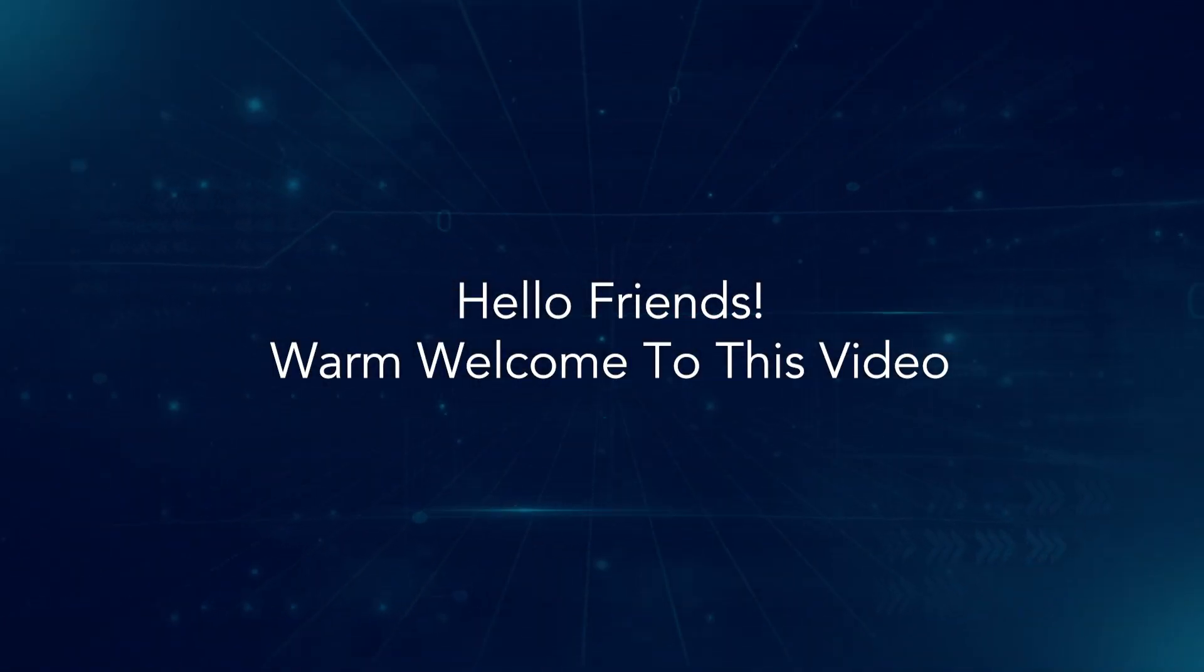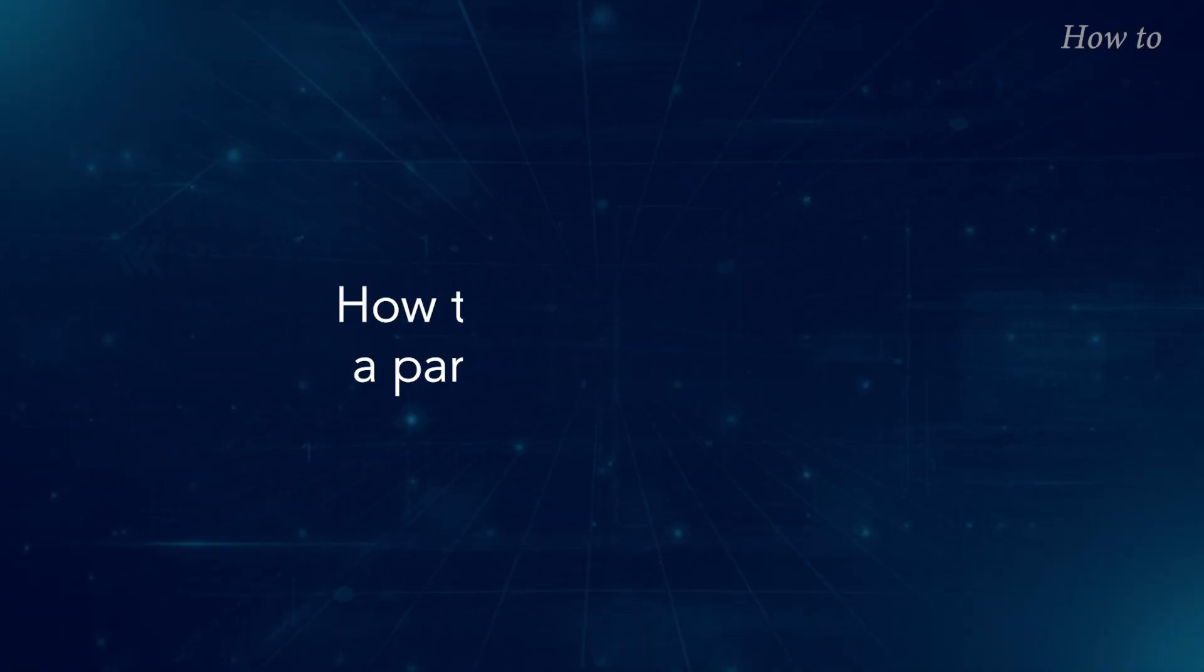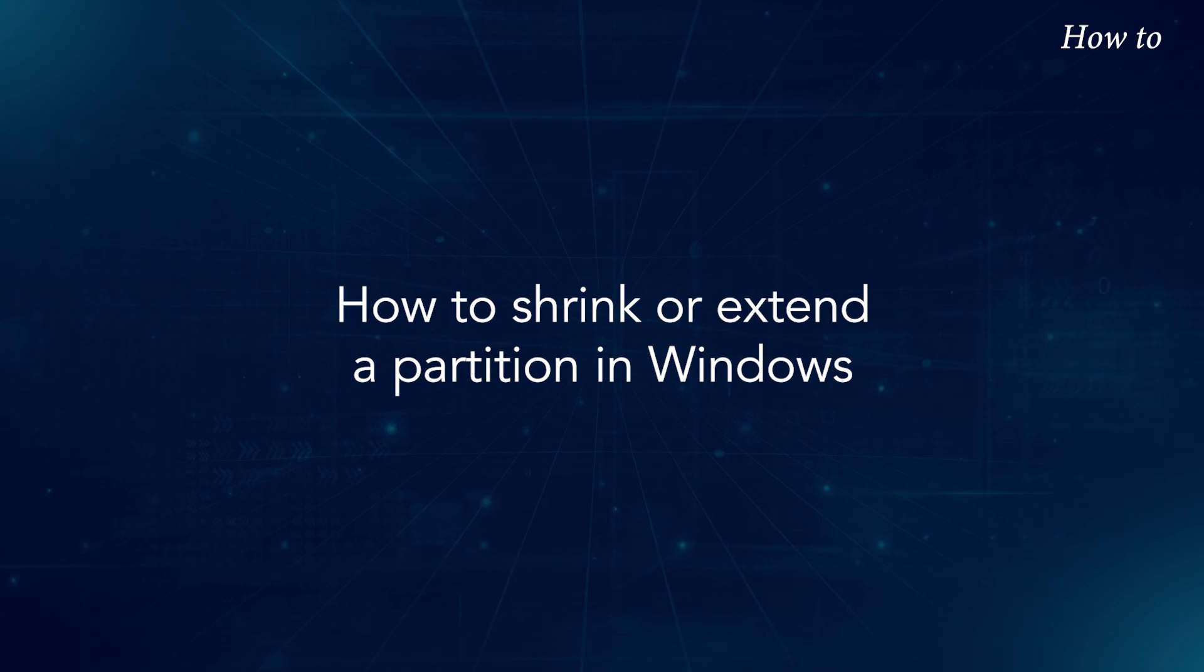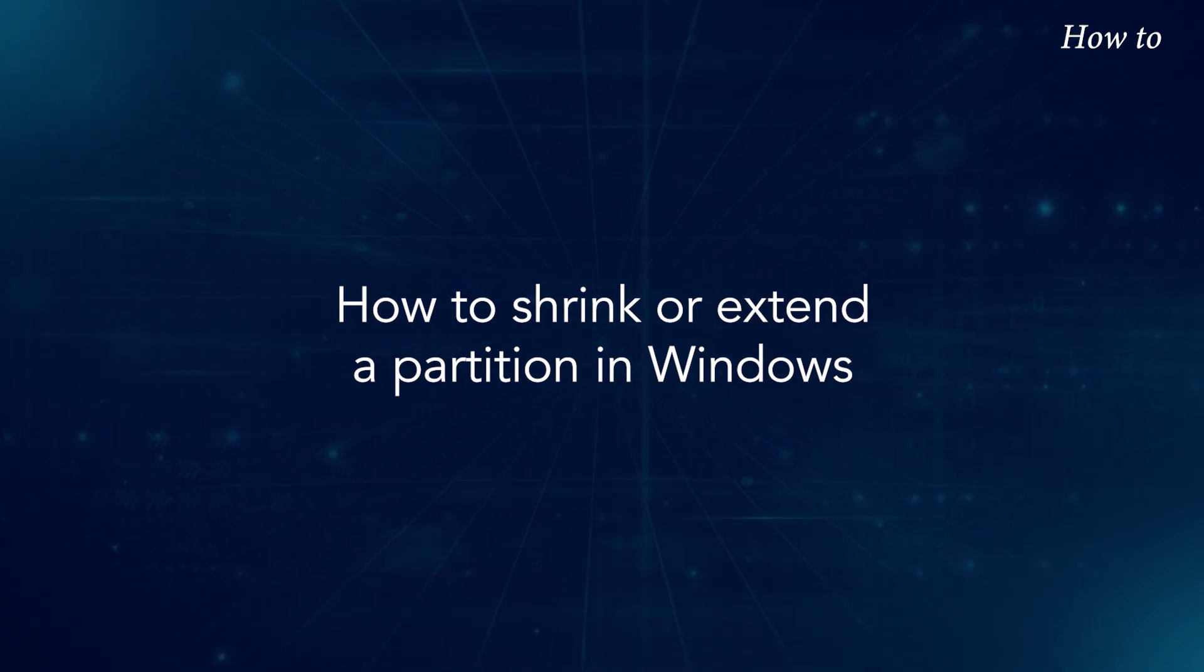Hello friends, warm welcome to this video. How to shrink or extend a partition in Windows.